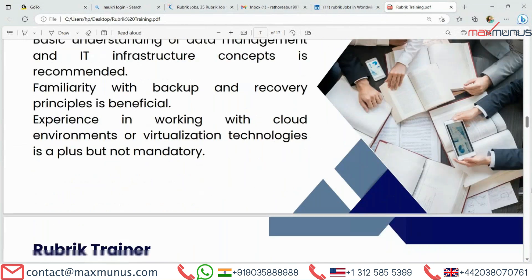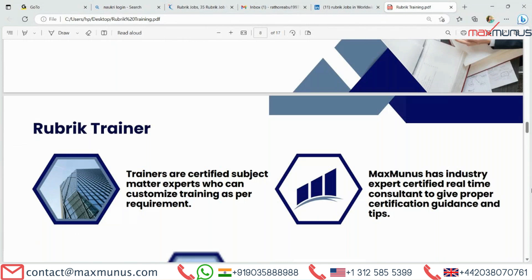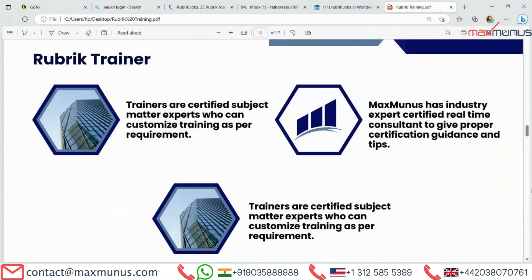Next, we have the Rubric Trainer section. The trainer is a certified subject matter expert who can customize training as per requirement. Max Manas has industry expert certified trainers providing real-time consulting to give proper certification guidance and tips.